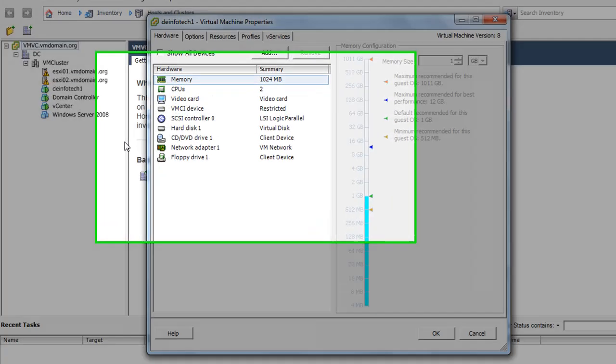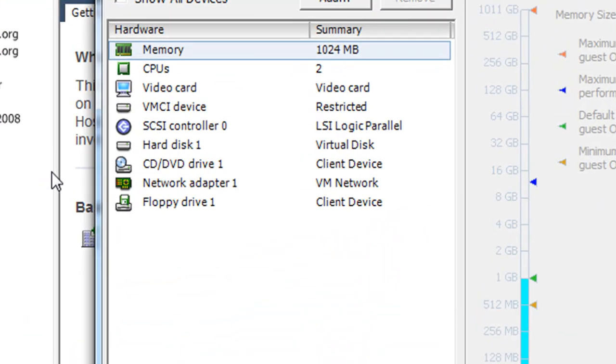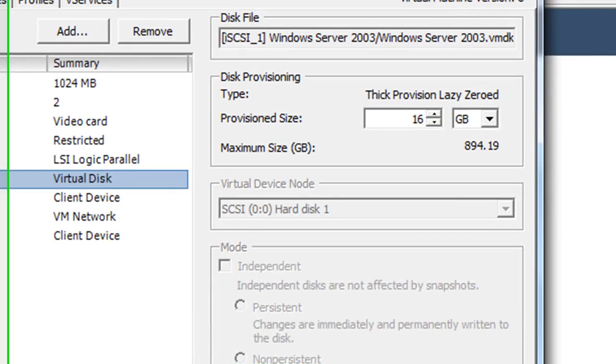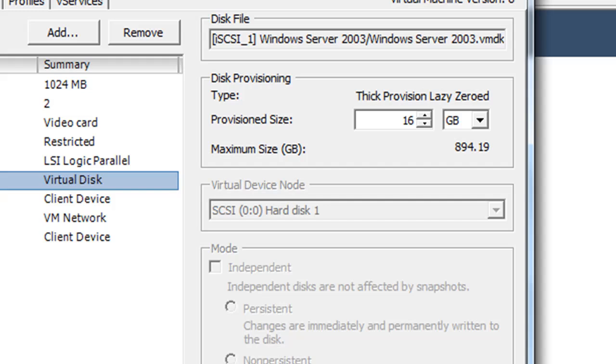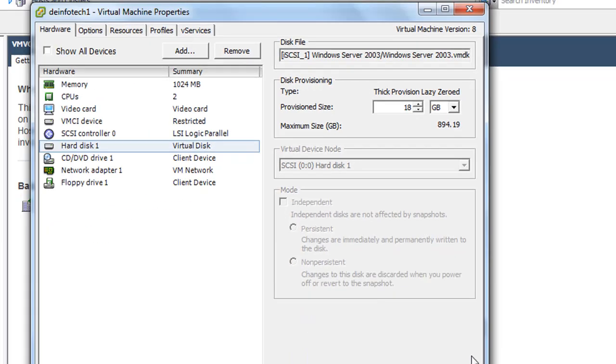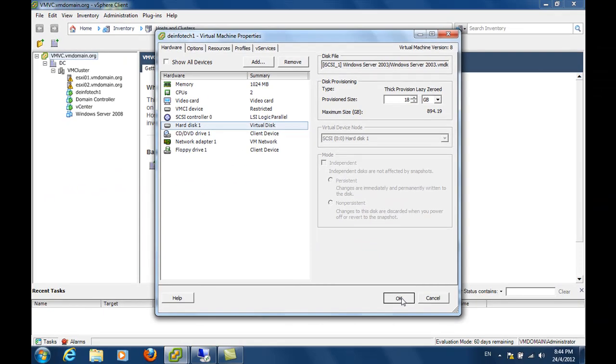And over here, I am going to select the virtual disk that is used by the system partition. And you can see from here, now it is having a size of 16GB. I am going to increase it to 18GB and click on OK.